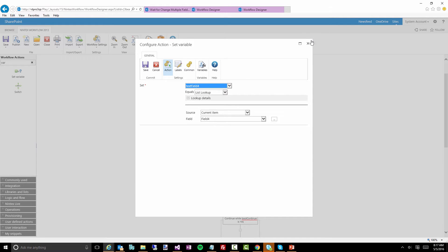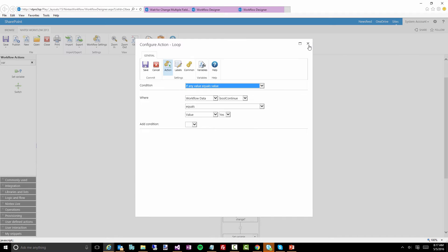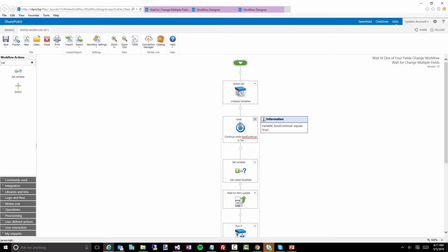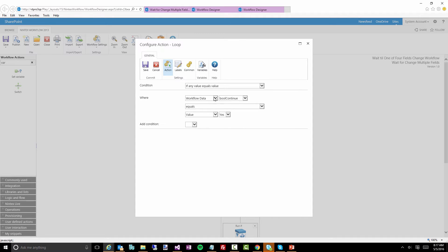Now I have a loop action. If you open this action you'll see I'm looking at my variable called 'boole continue' and I'm going to continue looping while that variable is equal to 'yes' — pretty straightforward, it can just stay in that loop forever basically.